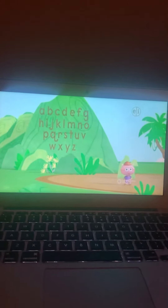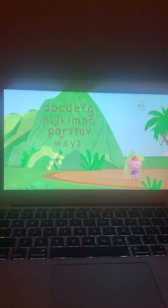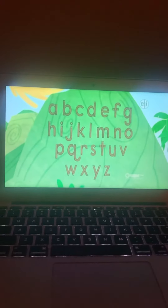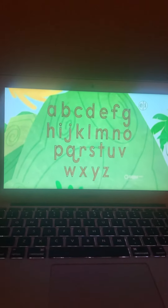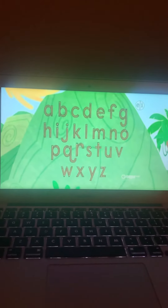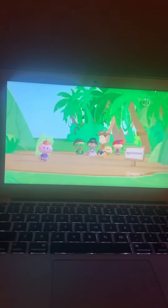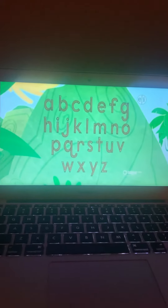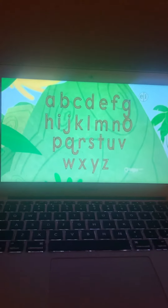Now we need to find all of the letters in the word rope. So first, where is the letter R? There! There's the R. Now we need the letter O. Where's the O? There! There's the O.